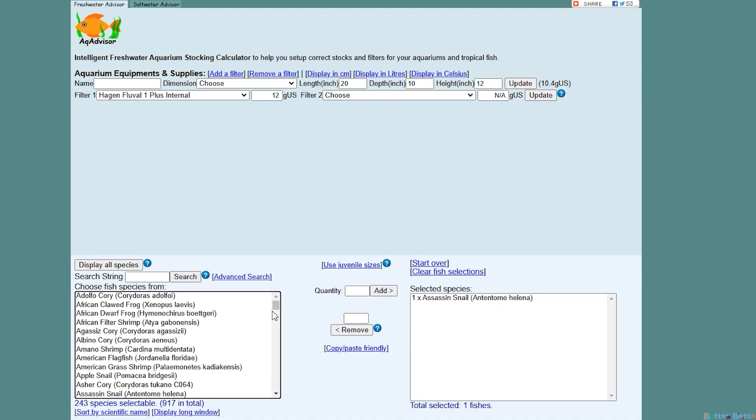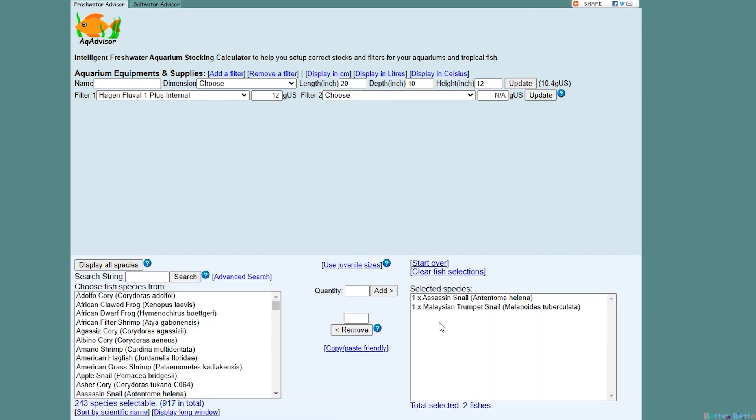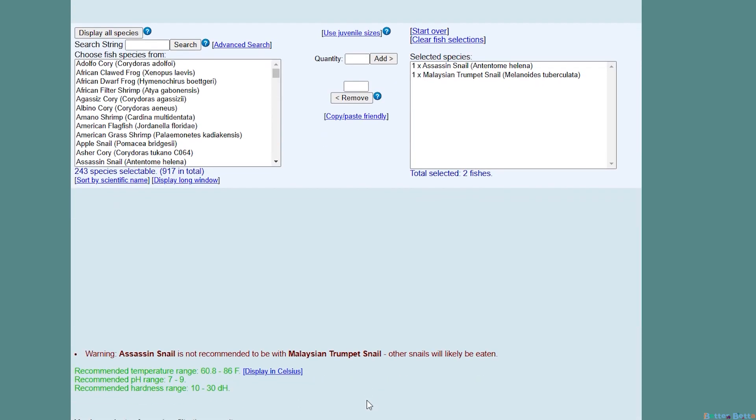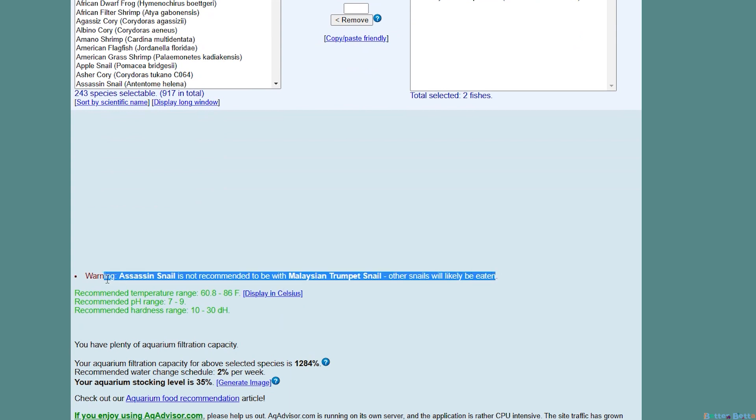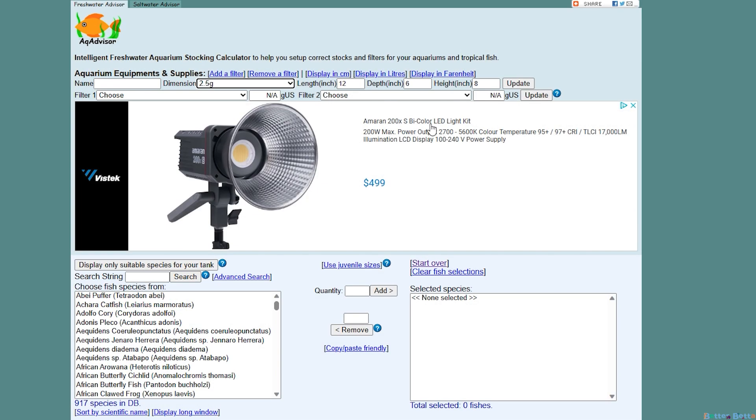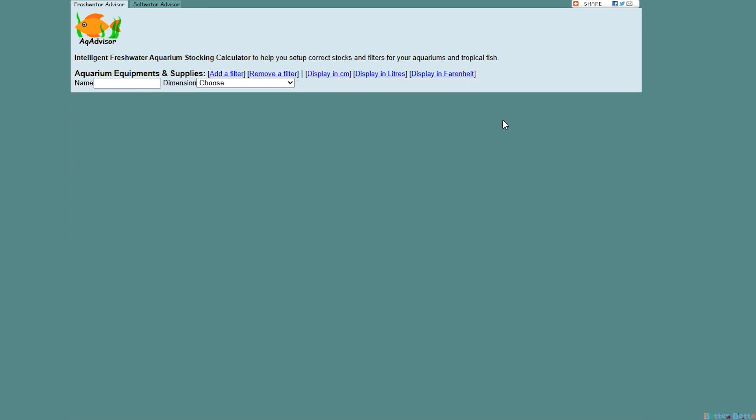I'm going to put an assassin snail, which is known for eating many, many snails, and I'm going to add a Malaysian trumpet snail. And now let's look at the warning. This one says it is not recommended to go together because the trumpet snail might get eaten. So that is definitely another type of warning you can get if you're mixing predators and prey together.